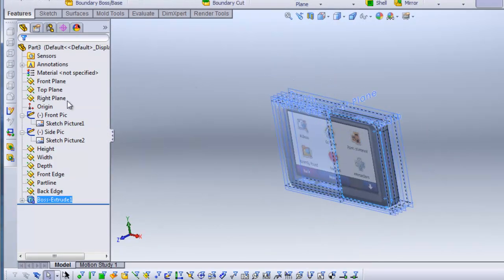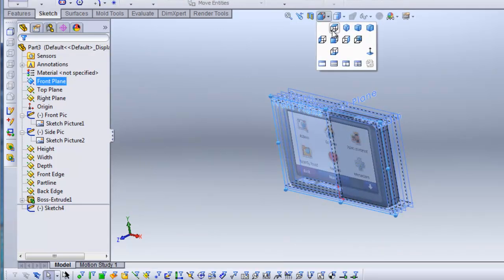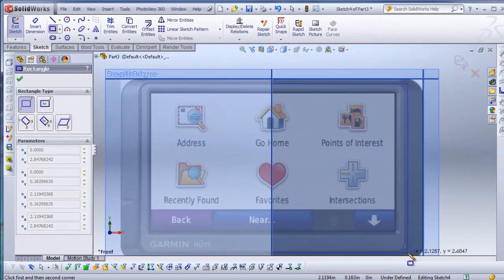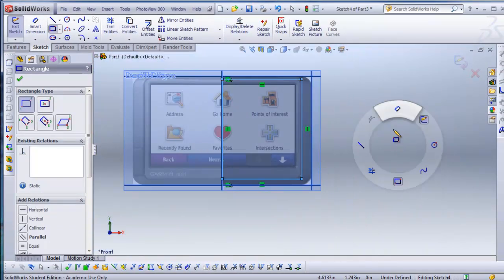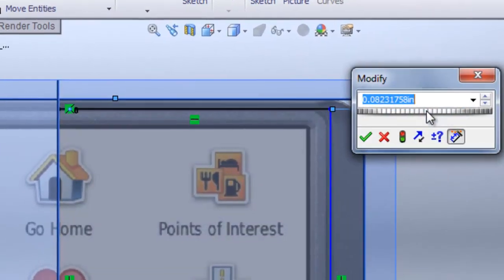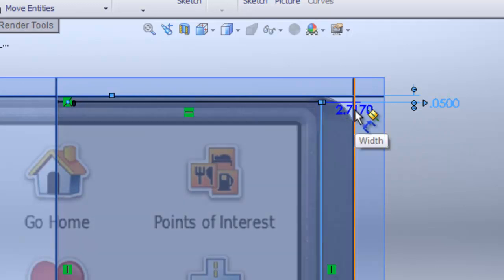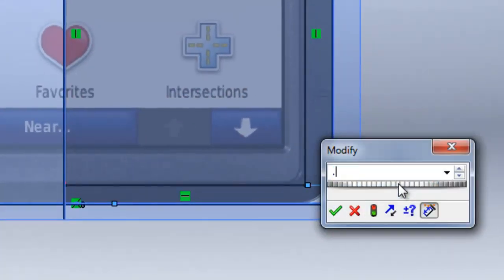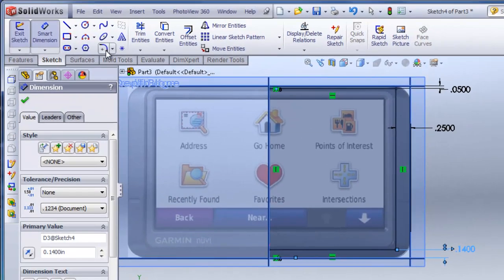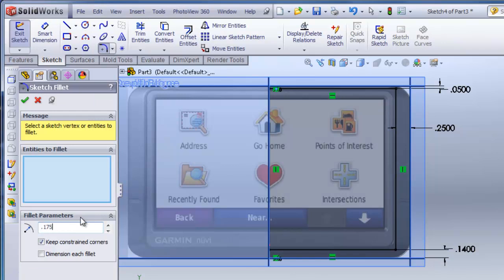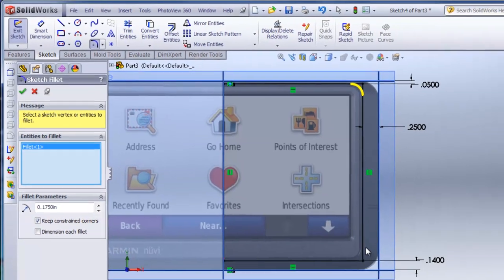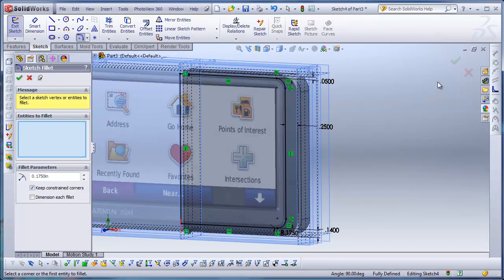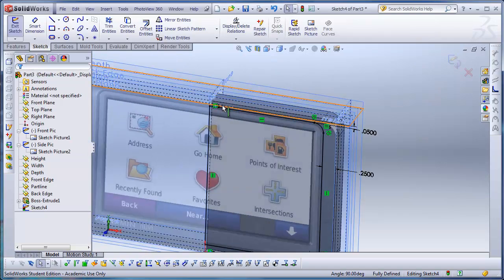I'm going to sketch on the front plane. From a front view I'll draw a rectangle and trace this face roughly, then dimension it. I'll dimension the top line to the height plane at 0.35, this line to the width plane at 0.25, and the bottom line to the top plane at 0.14. Then I'll click Sketch Fillet, adjust to 0.175 inches, and click the top line, both side lines, and the bottom line. I'll hit OK and check. Then I can loft from this sketch over to the other face.